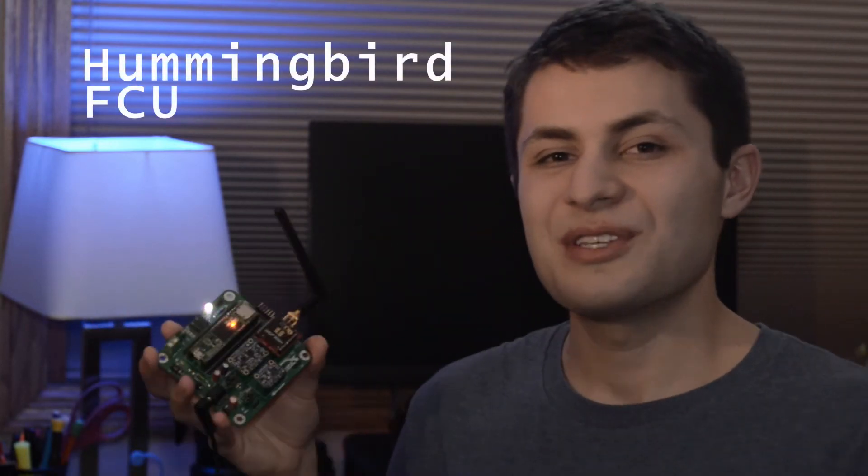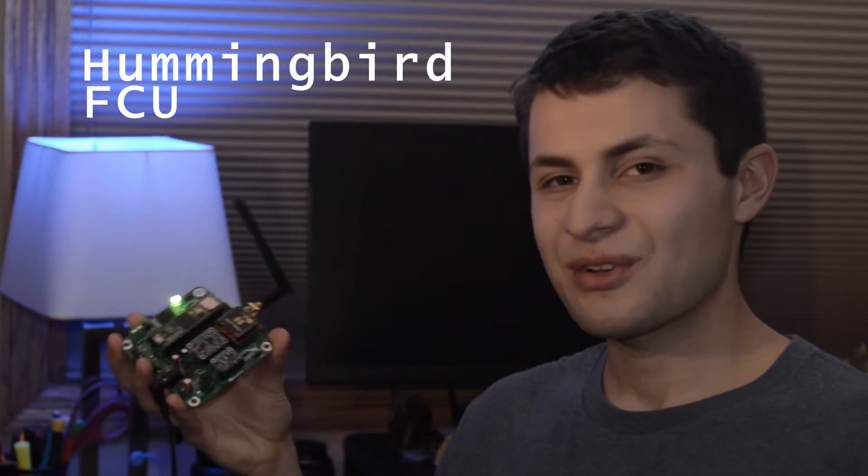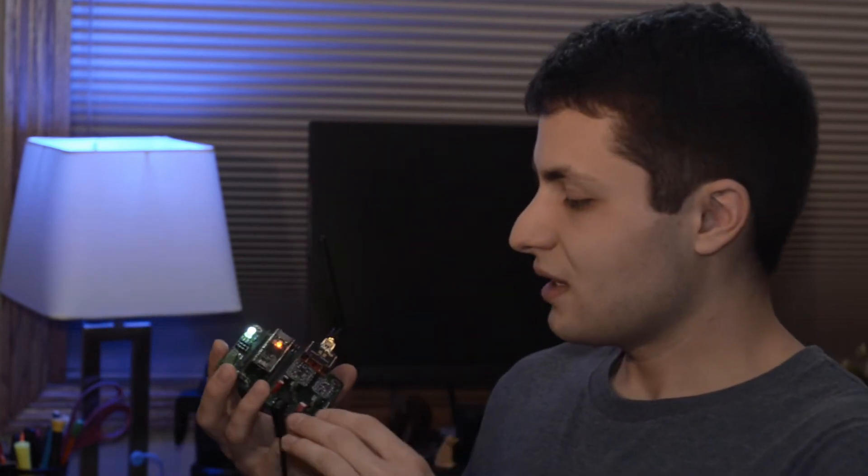The Hummingbird FCU is a quadcopter flight controller board that I developed all my own and it's the culmination of about a year's worth of research and development. In today's video I'm going to be showing you all of the features, devices, sensors, everything that's going to be on our flight controller. I'm really excited to show you this so let's just jump into it.